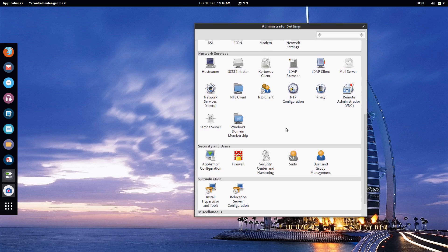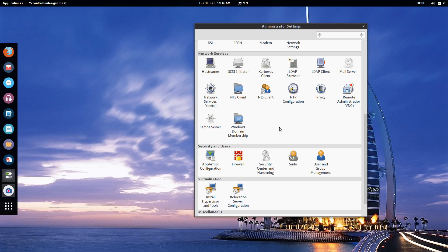Also if you're working in a corporate environment and you need proxy settings or you might need to configure a mail server or an LDAP client or a Windows domain membership you can handle it all through Yast here and it integrates very very tightly.